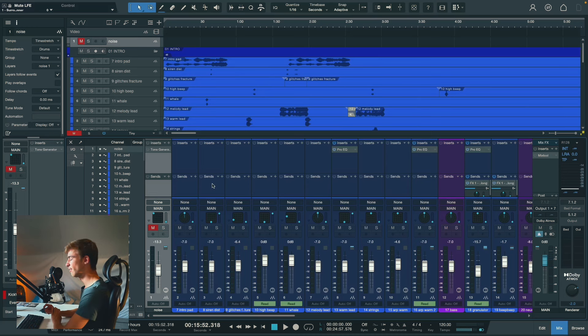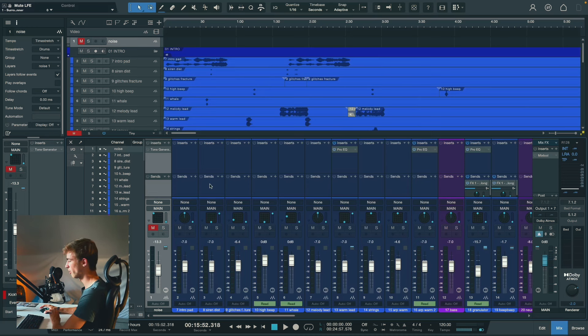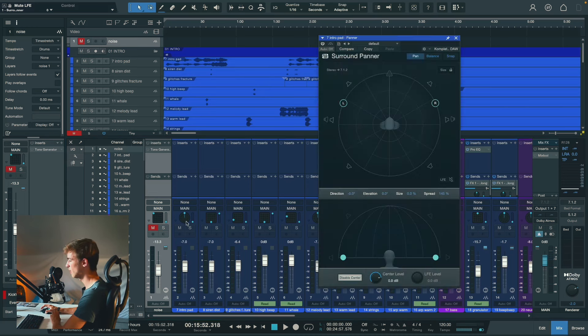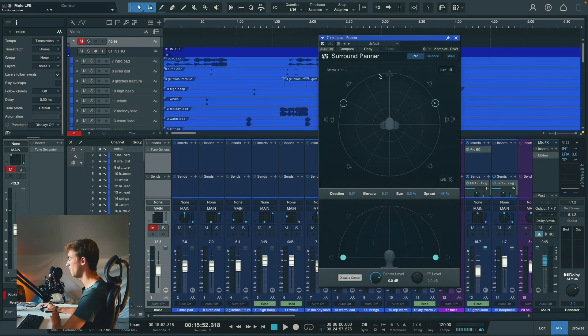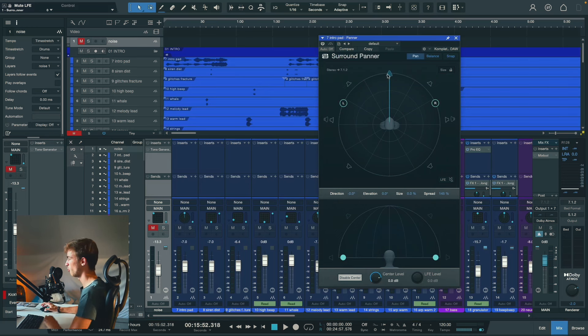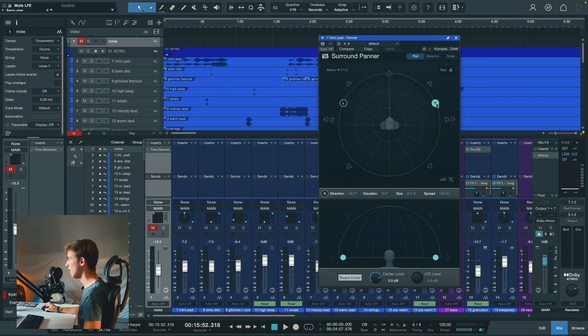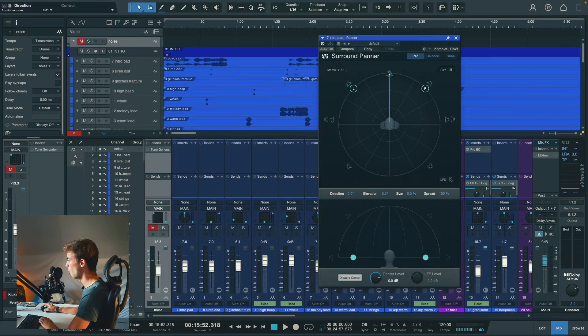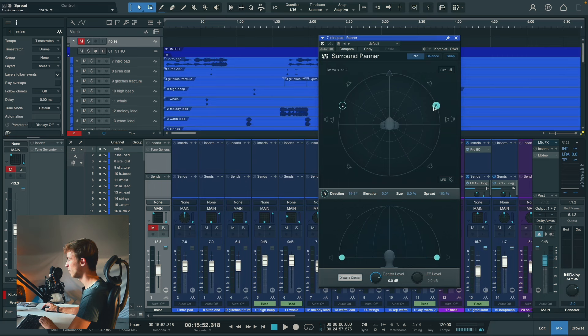So when it comes to mixing in Dolby Atmos, we have two options. We can mix in the bed, which we do by using the surround panner, which I, by the way, think is absolutely terrible. Let me show you why. By default, a stereo sound looks like this. And when I want to make it wider, I can, which is great.